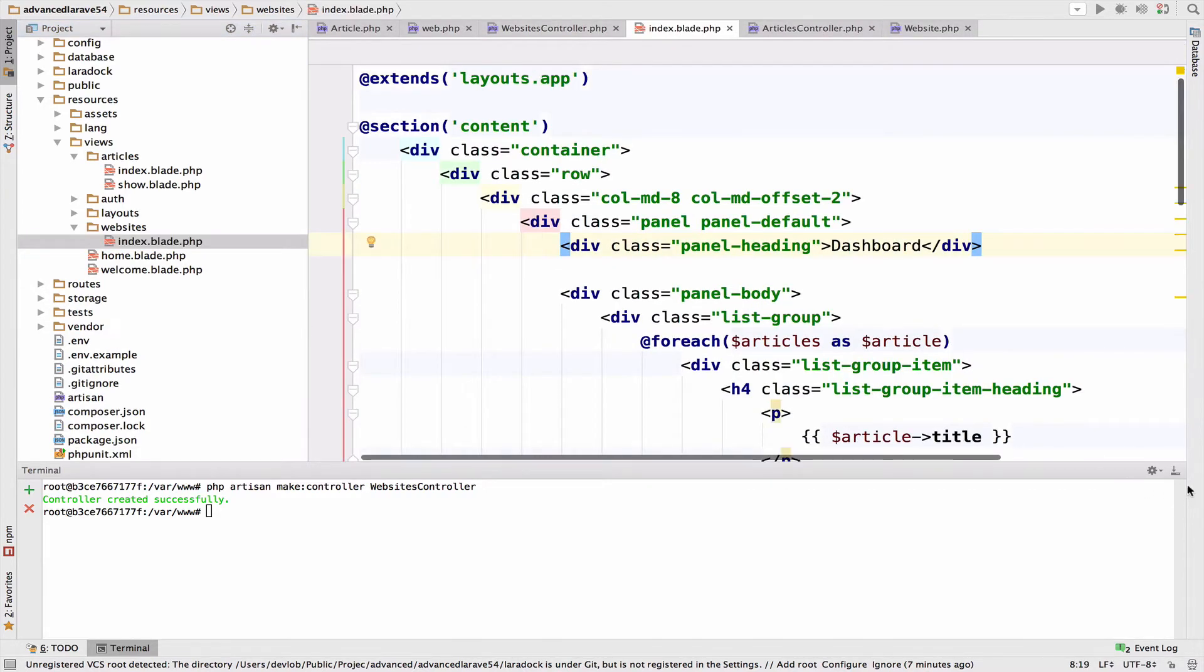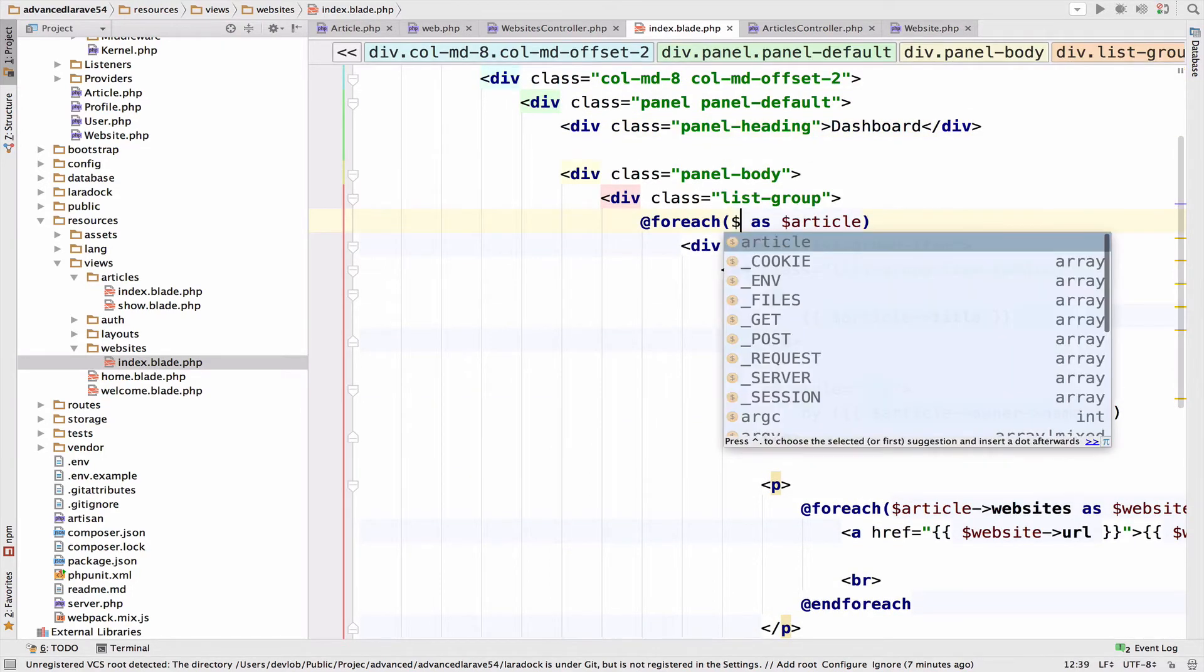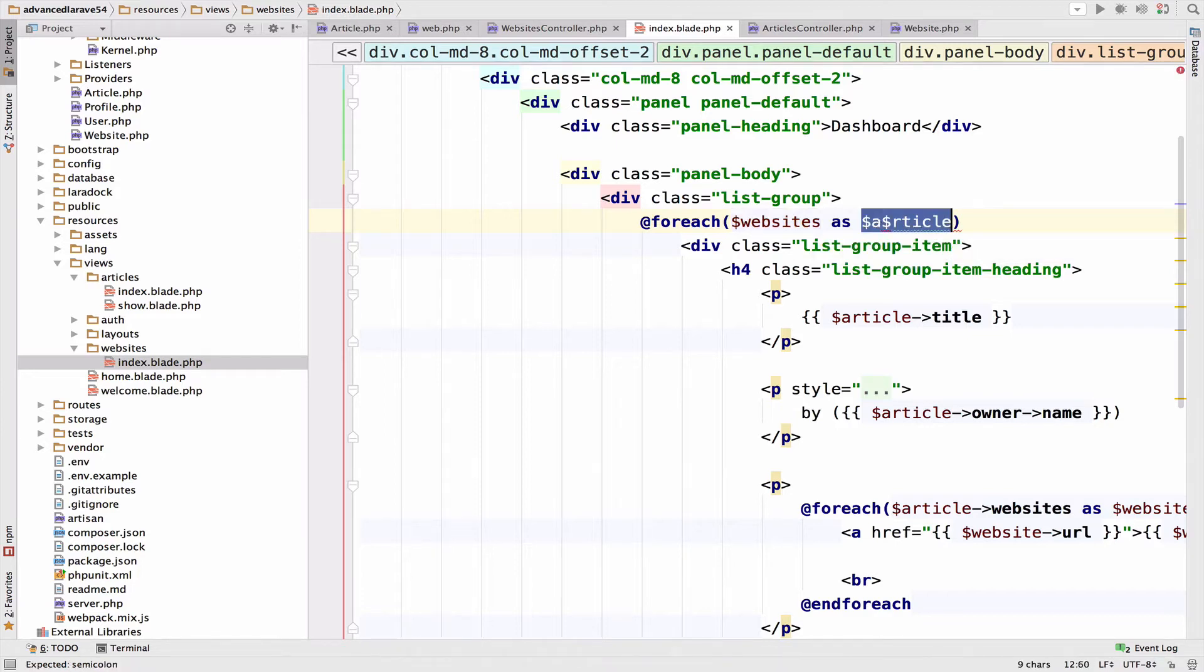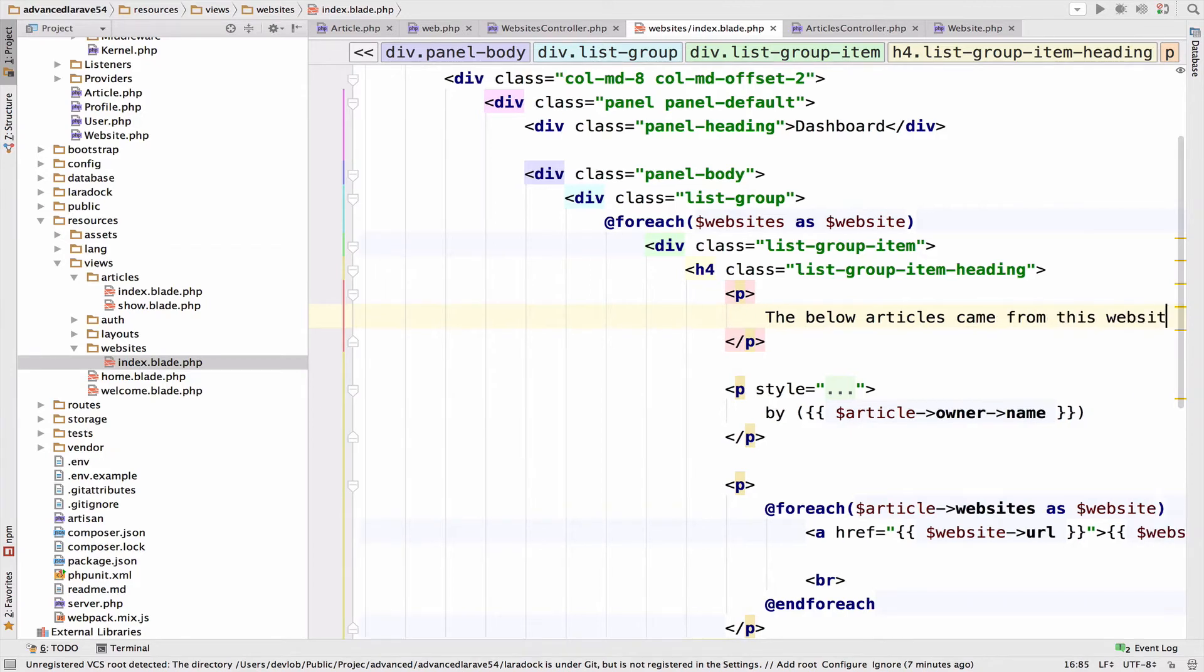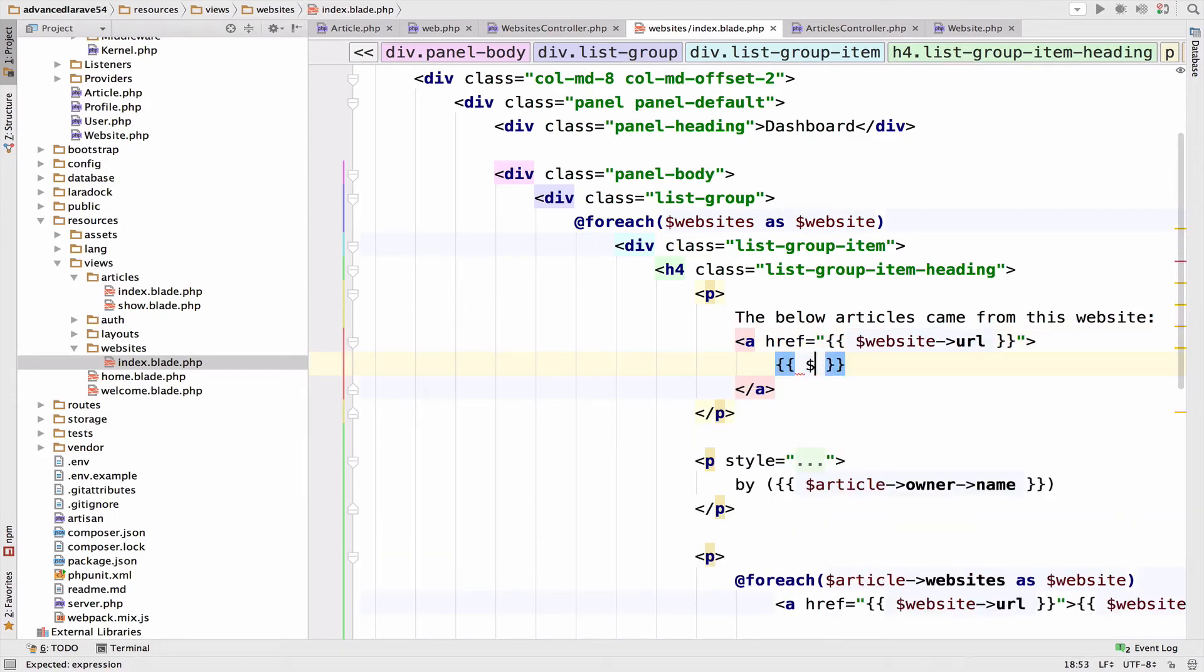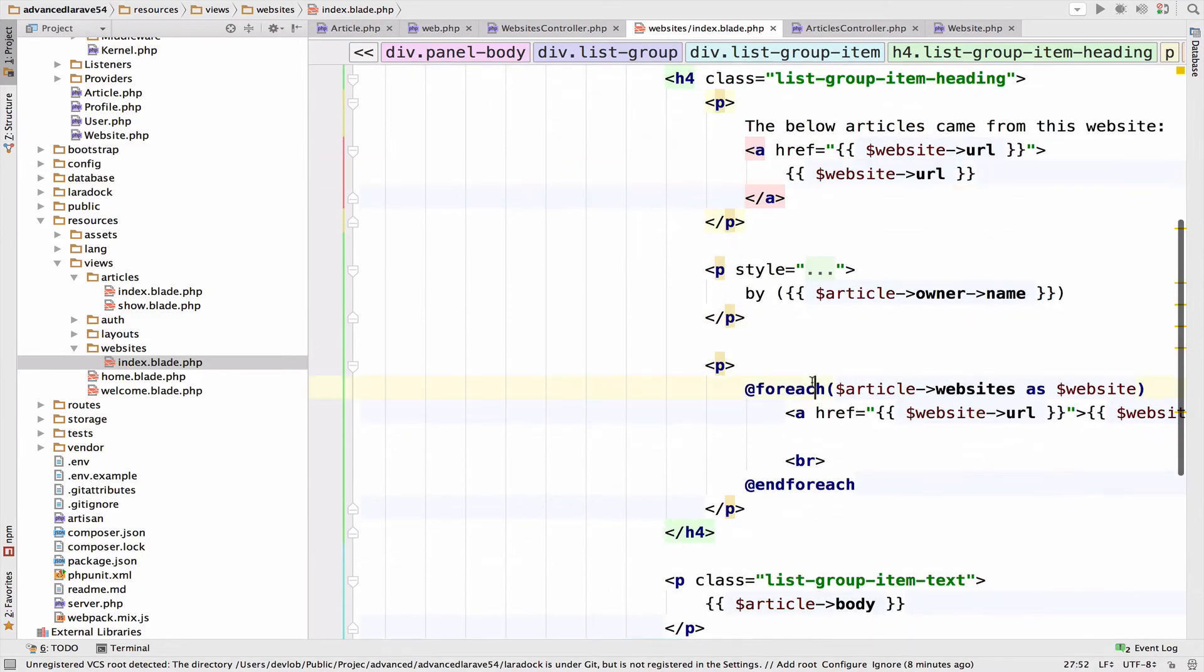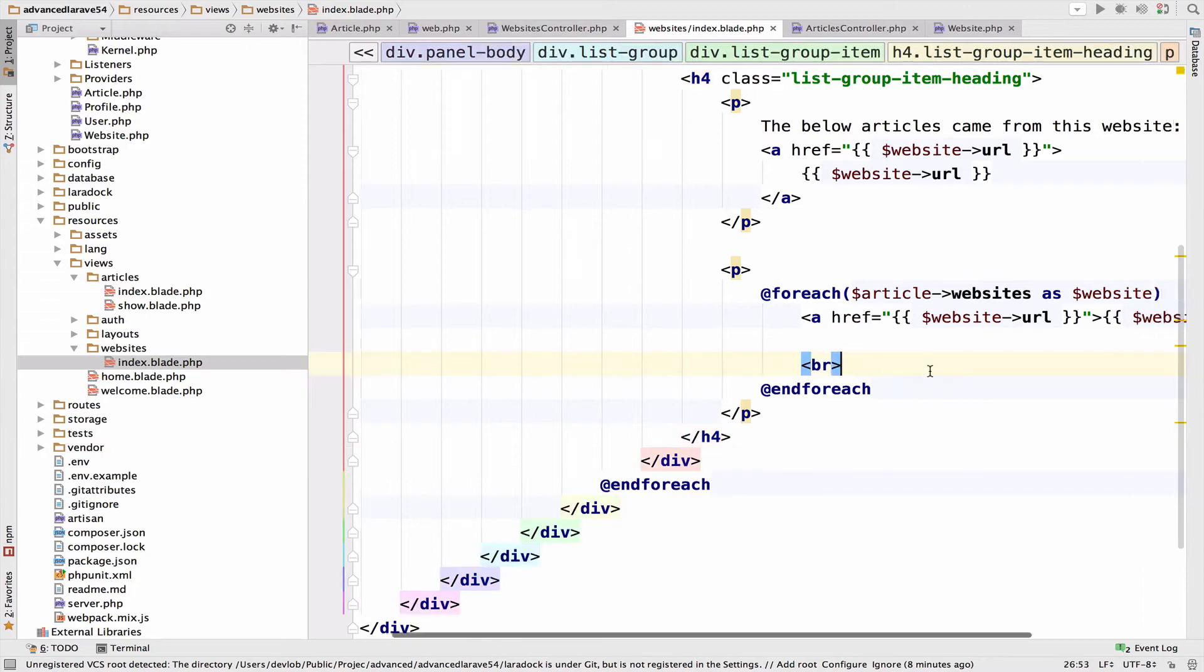So now inside the index file, what we want to do is to say websites, and then as a website. Now here we can delete this and say the below articles came from this website. And we need an HRF, which is website URL. Okay. Again, website URL for the text inside the anchor tag. All right, now I will delete this paragraph because it is not needed. And this one as well. Okay.